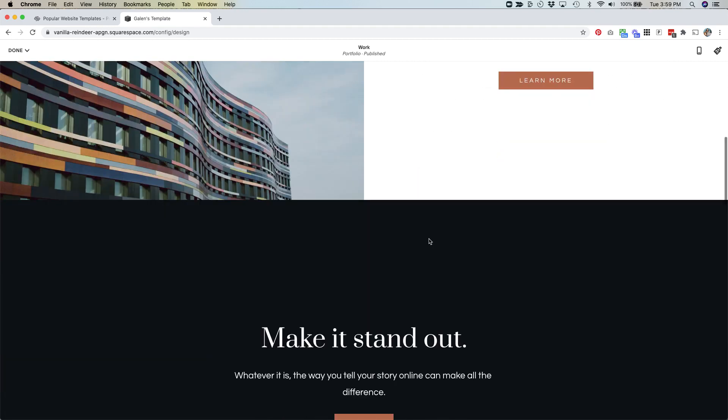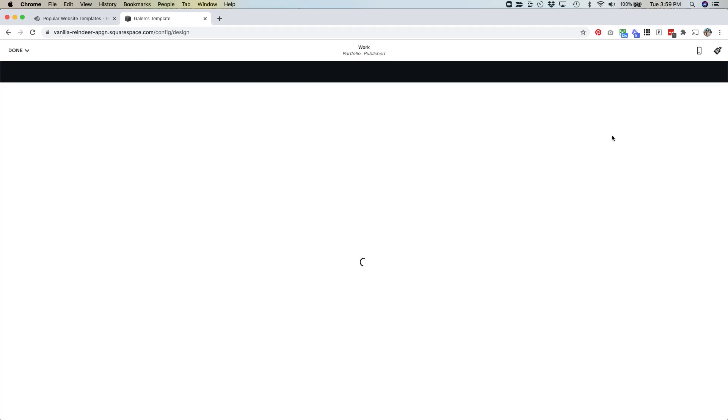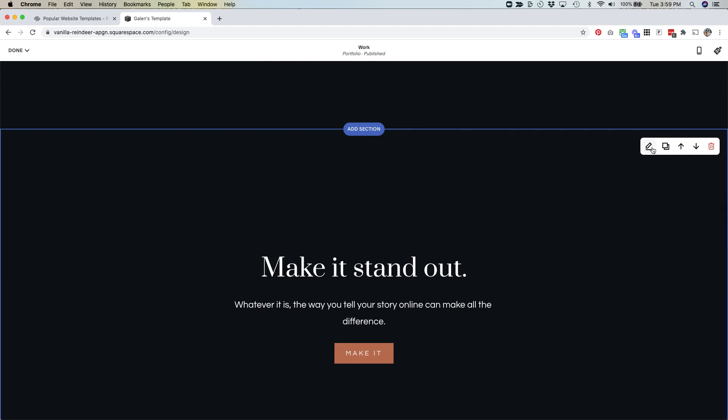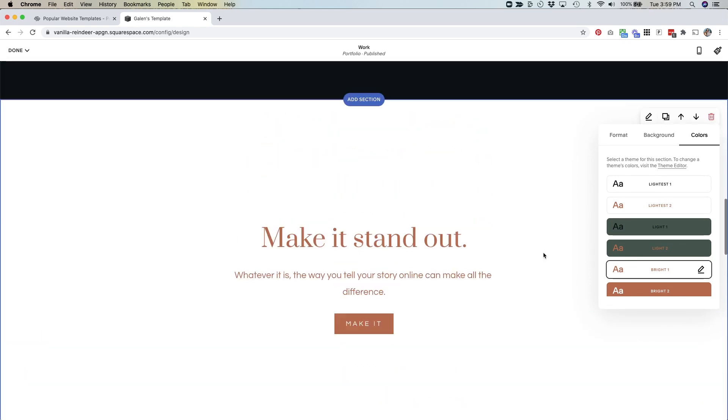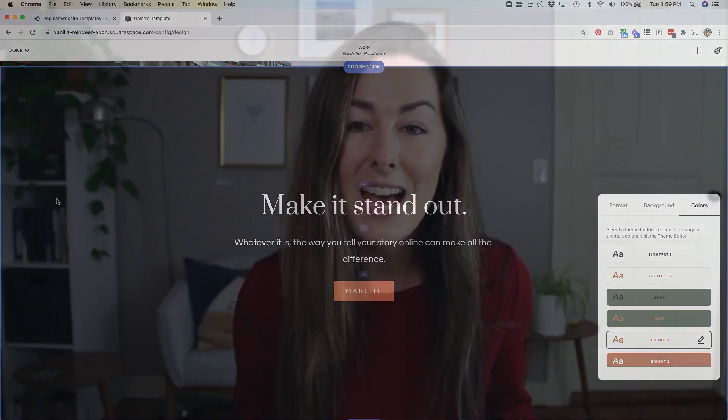If you're a fan of the Brine template family on Squarespace 7.0, you're most likely familiar with creating index pages with multiple page sections. The most frustrating part about that was that you couldn't easily change the background and text colors from one section to the next without knowing custom CSS. In 7.1, every single page — not just index pages — has the ability to have multiple sections that can be customized independently. Each section can have its own section theme, customizable in your design settings. You can have a dark background with light text, or a light background with dark text.